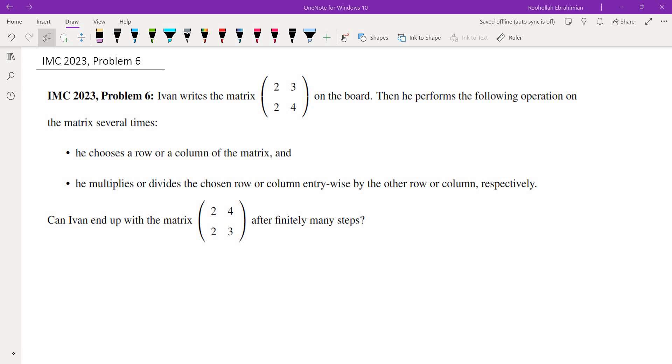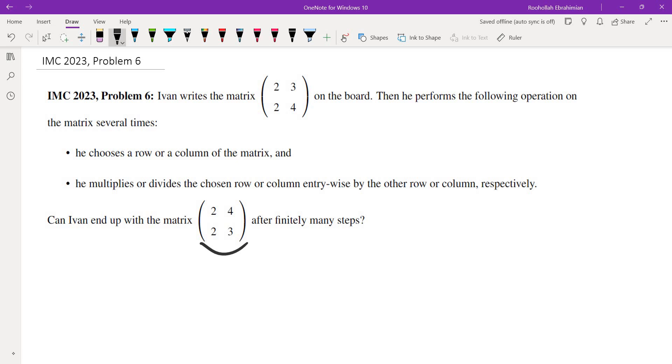Okay, so the first thing that I did was I started with this matrix and I played around to see what I can get. Eventually I wasn't really able to get (2 4; 2 3). I didn't end up getting this matrix, but I realized that sometimes some of the entries are multiples of 3. So I thought maybe the fact that one of the entries is a multiple of 3 is significant. This idea is called an invariant.